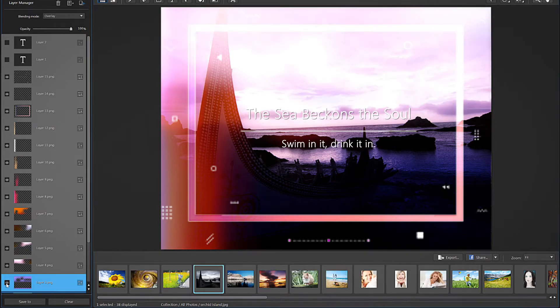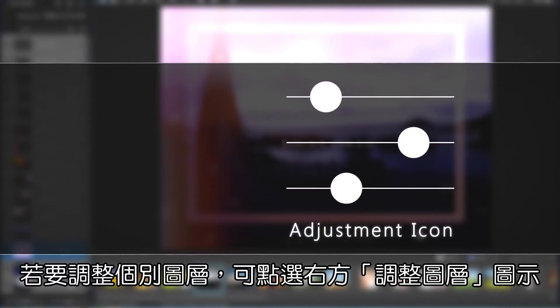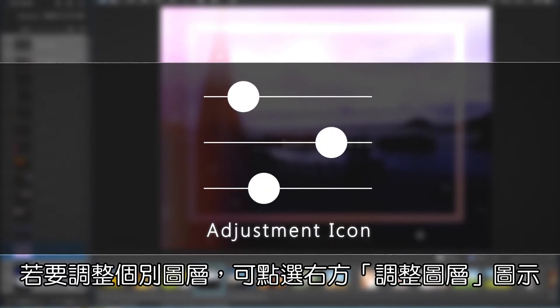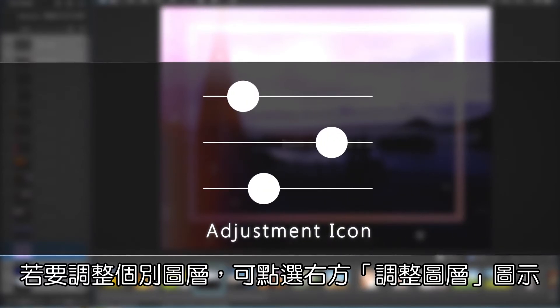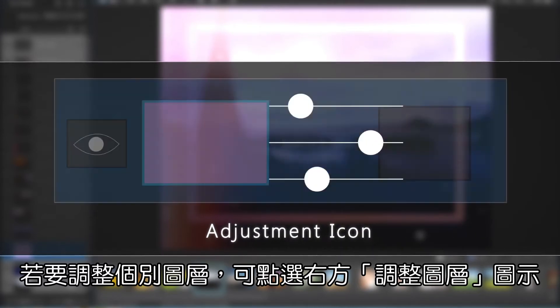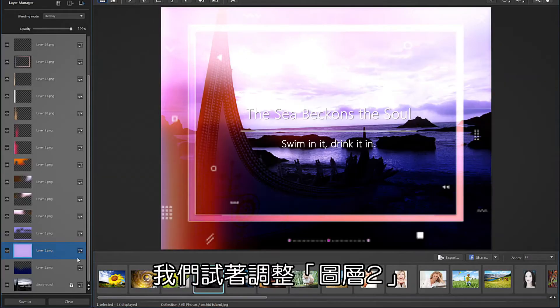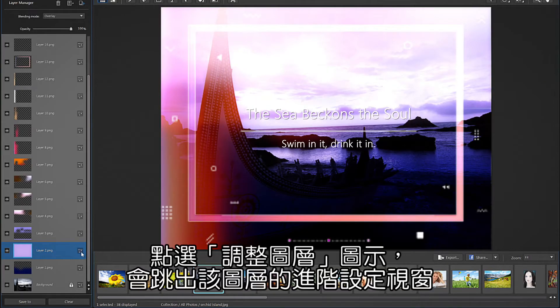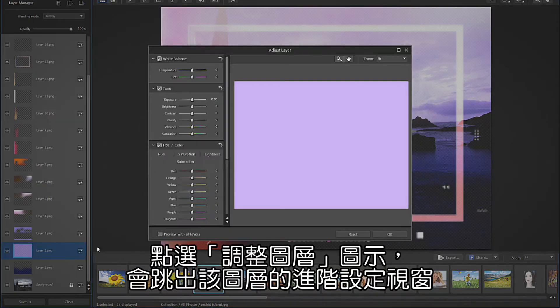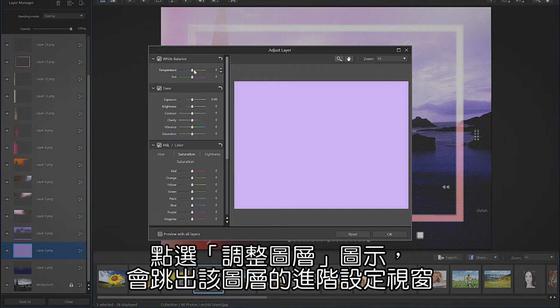To adjust any particular layer, click on the adjustment icon to the right of the layer. Let's adjust layer 2. Click on the adjustment icon and a new panel will open up showing just the selected layer.